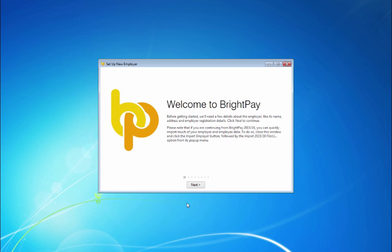Before getting started BrightPay will need a few details about the employer, for example its name, address and employer registration details. Click next to continue.